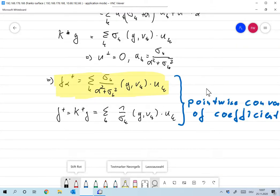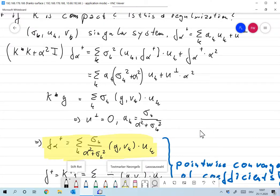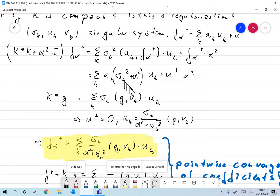We can write Tikhonov regularization in terms of the SVD: f_alpha⁺ = ∑_k [σ_k / (α² + σ_k²)] ⟨g, v_k⟩ u_k. This is the explicit singular value decomposition form of the Tikhonov regularized solution.